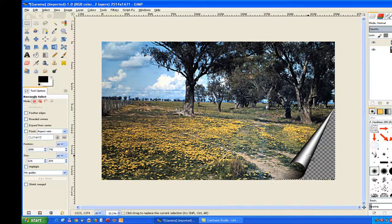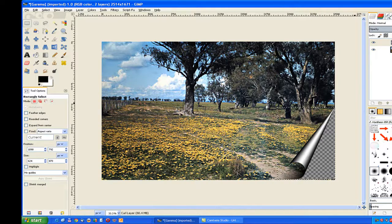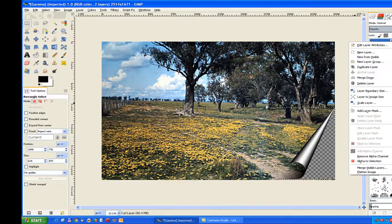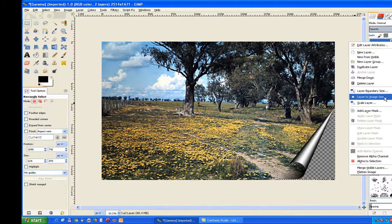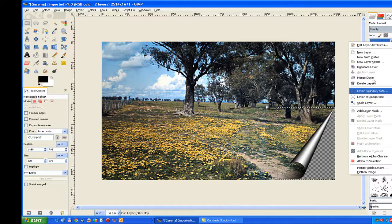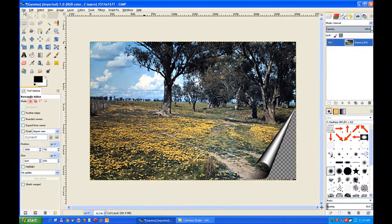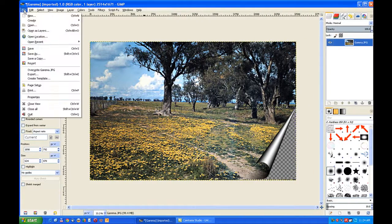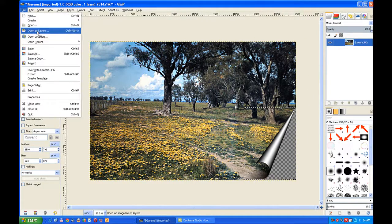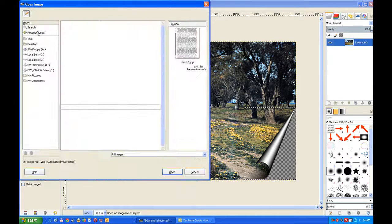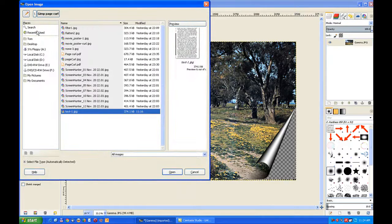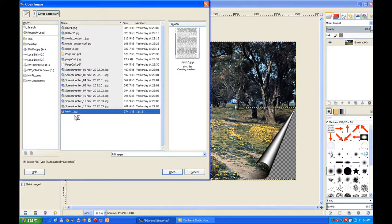Now to finish that off, I'll just merge that down. Merge down. And then I'll open as a layer some background just to top off that corner. A bit of text. I'll open that as a layer.